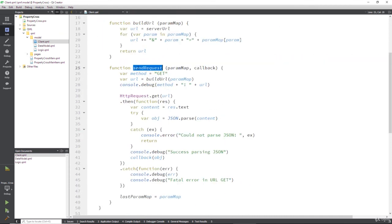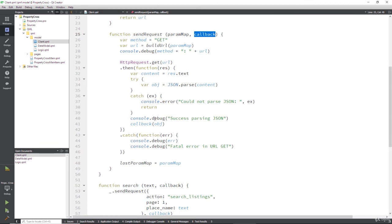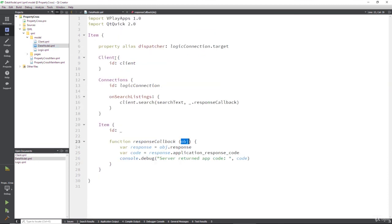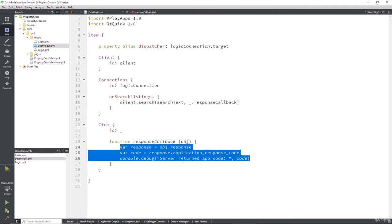So this callback actually knows nothing about anything else. All it knows is I'm being fired, I've been given some data which is the object that we passed back from our client. So if we look at our send request we passed in the callback there and everything works out. We fire the callback there with our object. So that's all it is, this knows nothing about anything else, and that's how all good code should be.